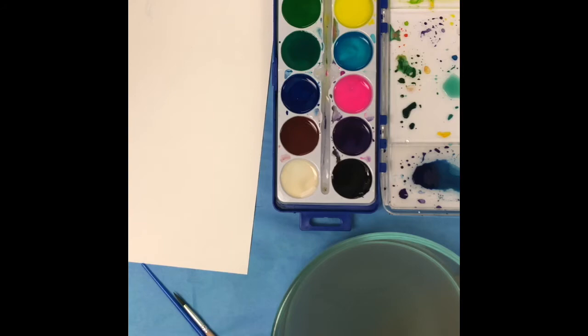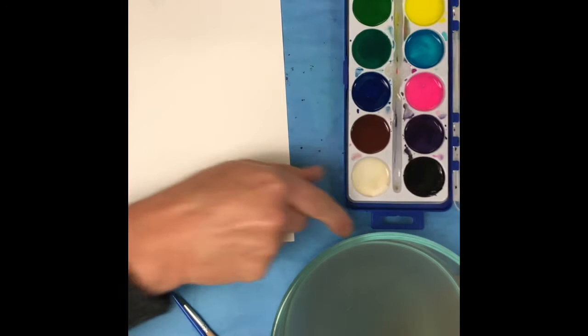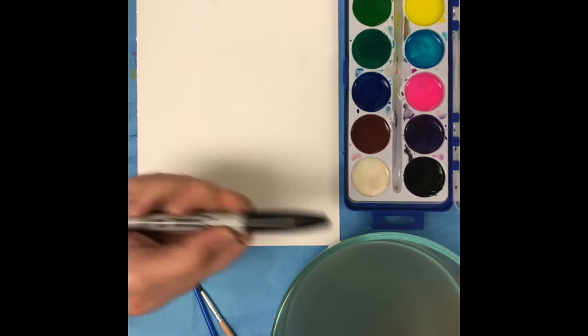You can mix medias, so you can use crayon first on your paper and then go over it with watercolor. You can also use the oil pastels if you are one of the older students and you have a bag of oil pastels. You can use those first and then use your watercolors on top. You can also use sharpie.